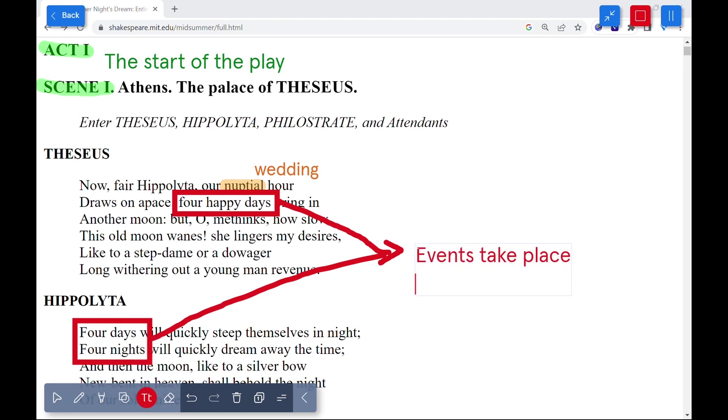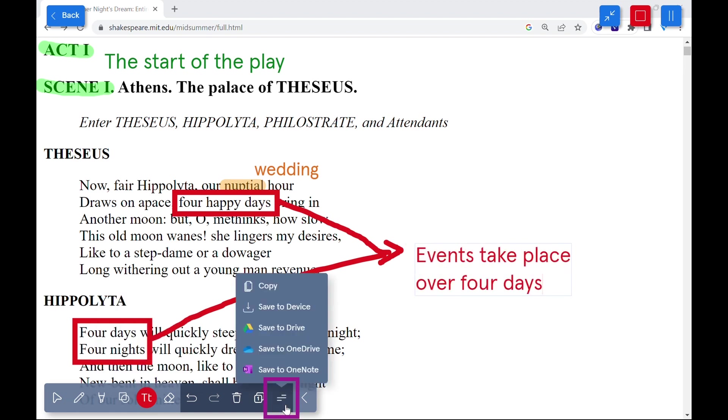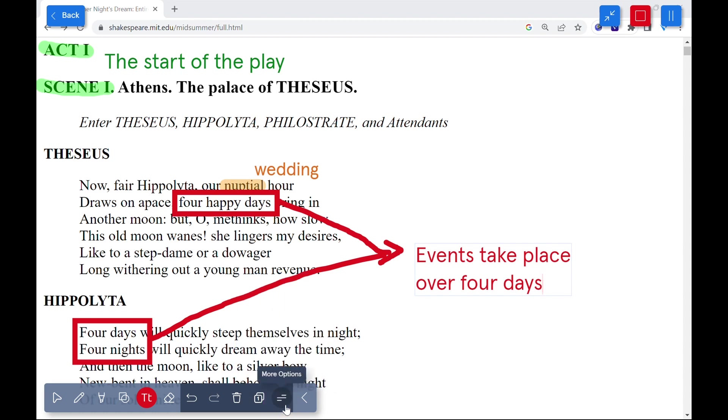Once complete, the annotations can be saved by selecting the more options menu. Select the trash can icon to clear annotations and start anew.